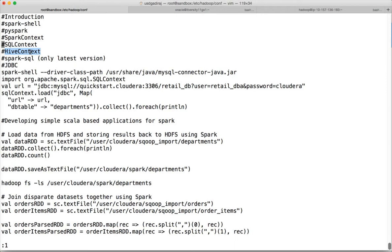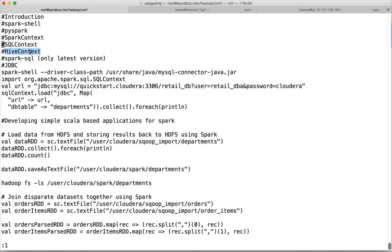You can process the data using SQL itself and minimize the usage of Scala or Python while implementing the business logic they have provided for the requirements as part of the certification.